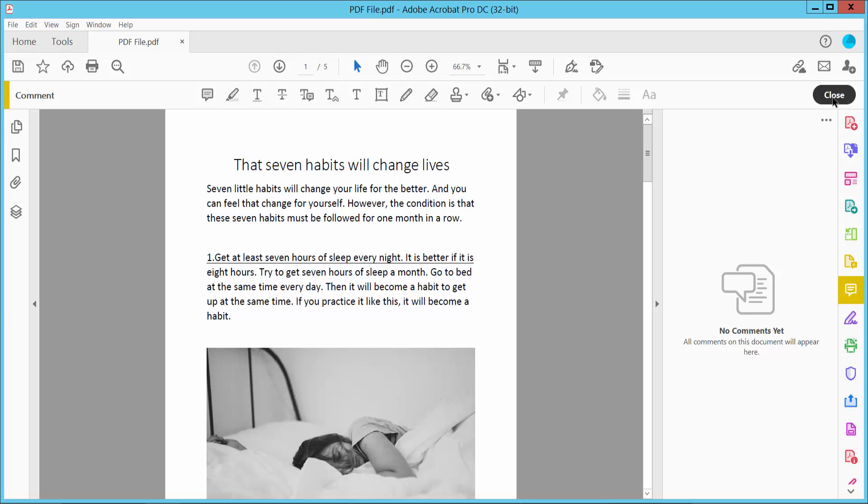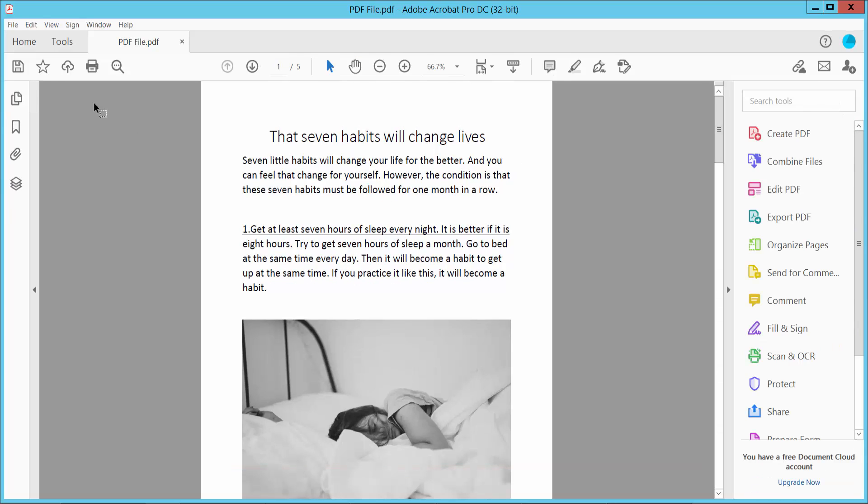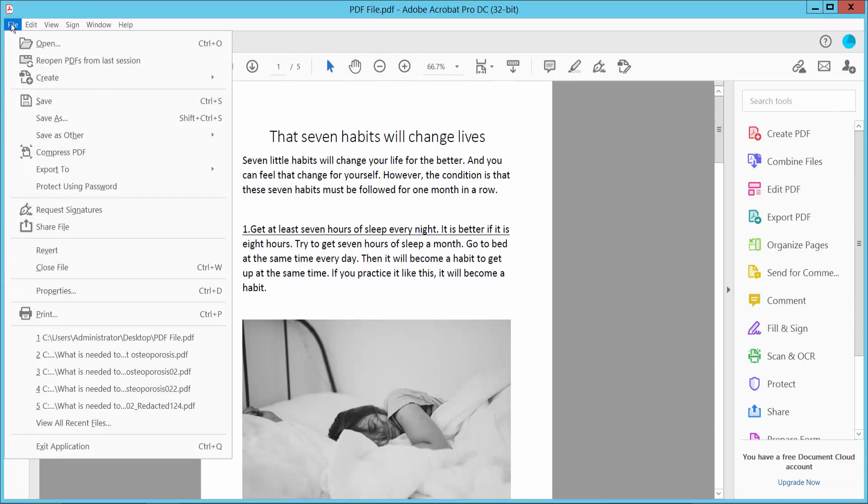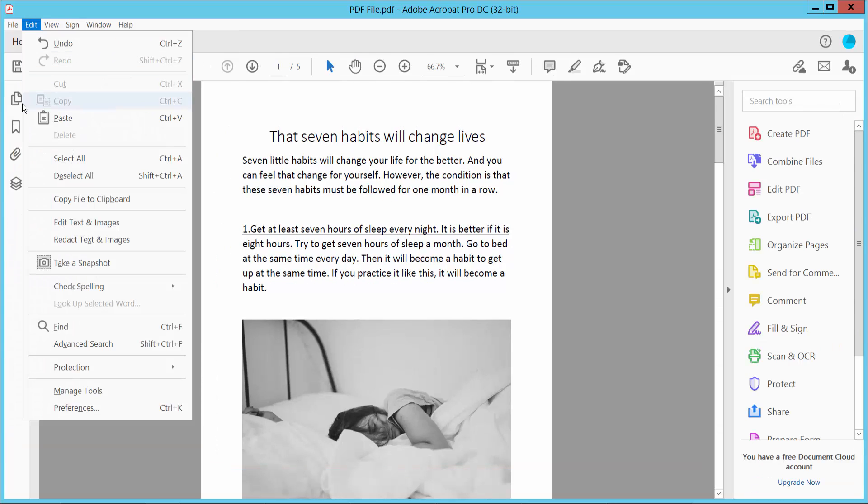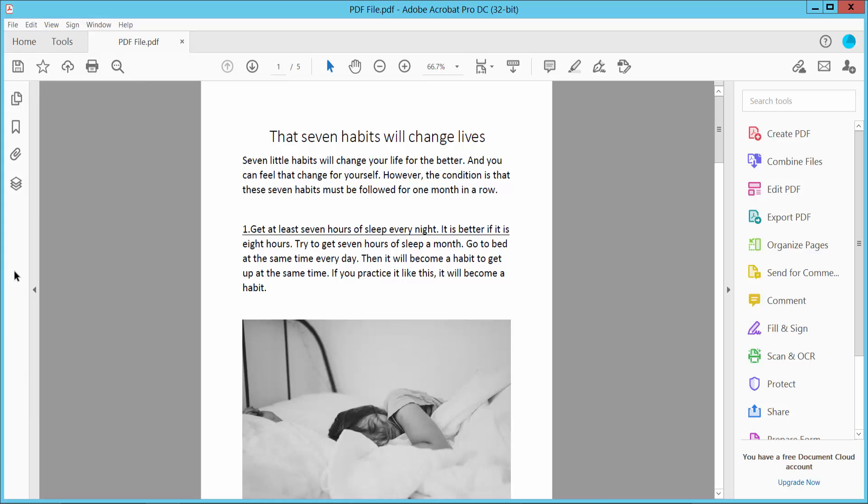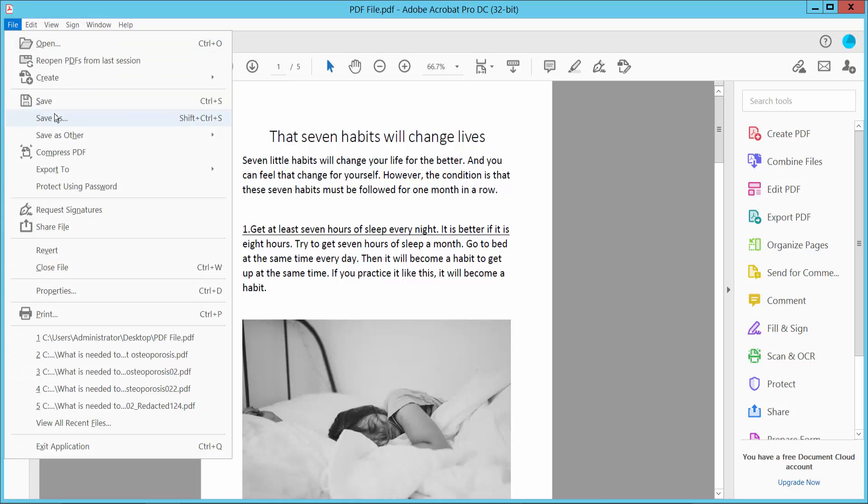And finally, click Close and click File option, Save. Save or Save As your PDF file. Thank you for watching. Subscribe, like, share, and comment.